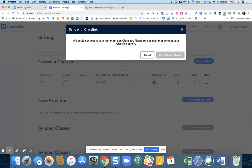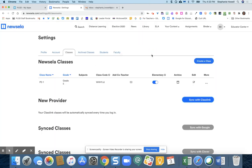I don't have any classes, so that is why I'm getting this error message. But you're going to click which classes are yours.